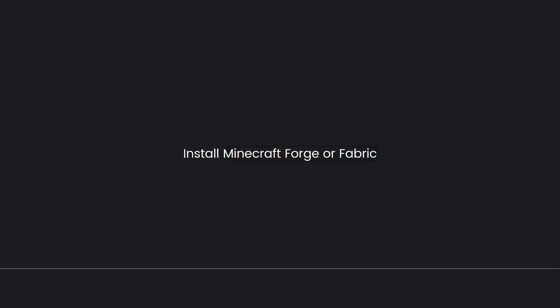Now install Minecraft Forge or Fabric. Most mods require a modding platform like Minecraft Forge or Fabric to run. Check if the Essential Mod is designed for Forge or Fabric and install the appropriate version. Download the installer for the correct Minecraft version from their official websites and run the installer. This will create a new profile in the Minecraft launcher.